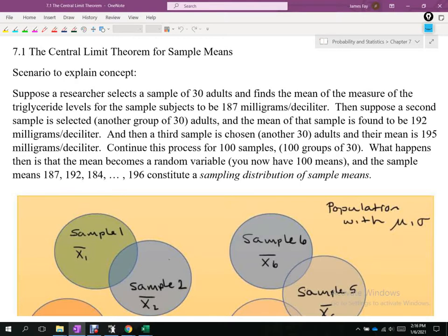The scenario here gives a good idea of what we're doing. Without a scenario, the terminology gets really wordy and hard to remember. Suppose a researcher selects a sample of 30 adults and finds the mean of the triglyceride levels for that sample to be 187 milligrams per deciliter.